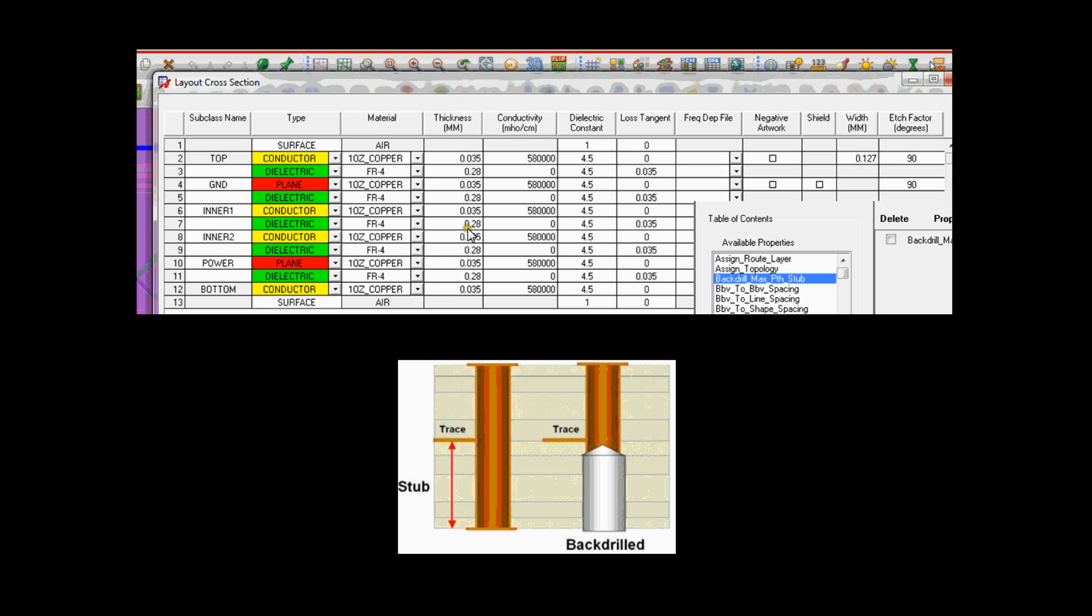High-speed option also provides back-drilling capabilities for those designs that cannot afford to have ringing on critical high-speed signals by an unused segment of a through-hole via.